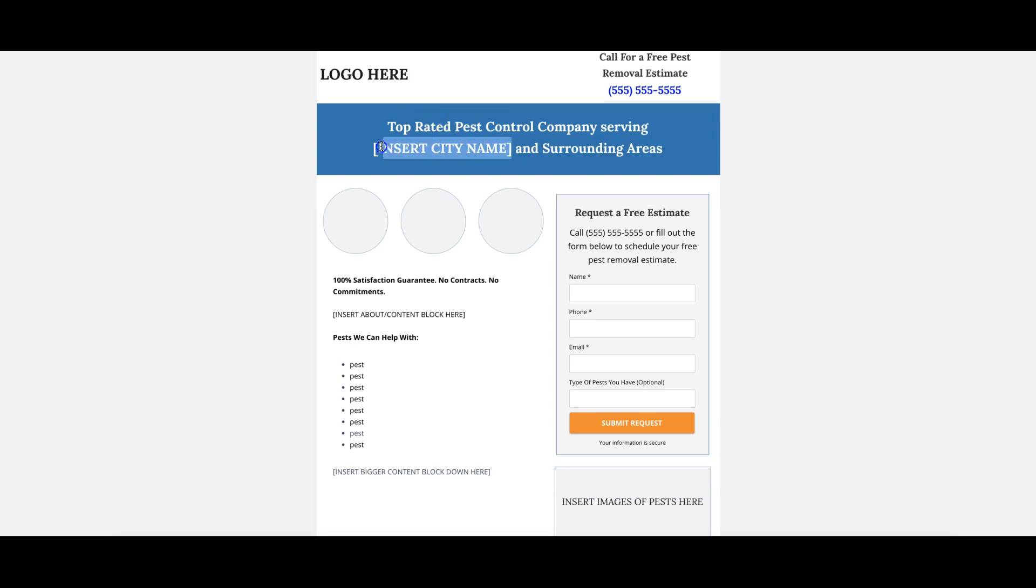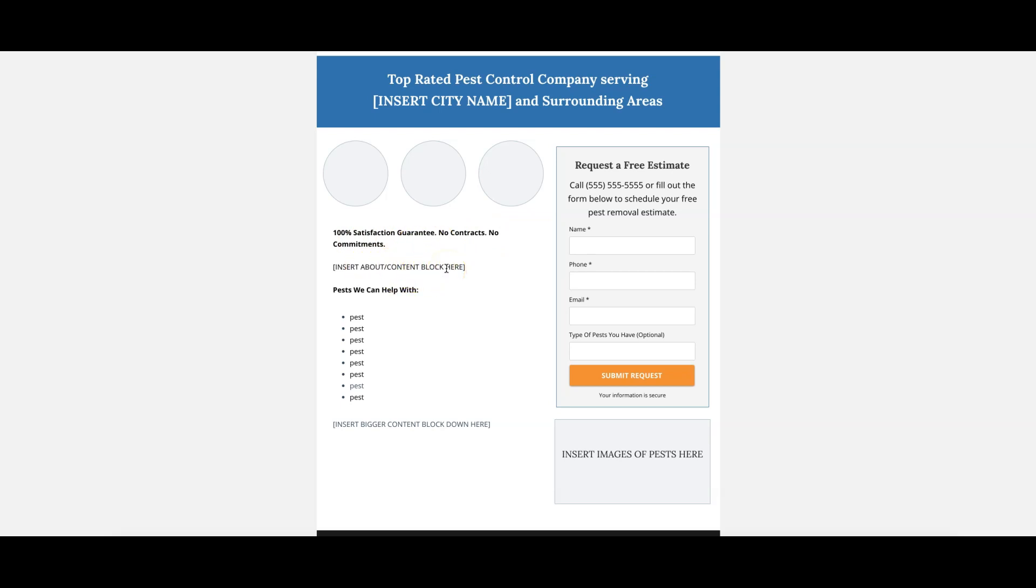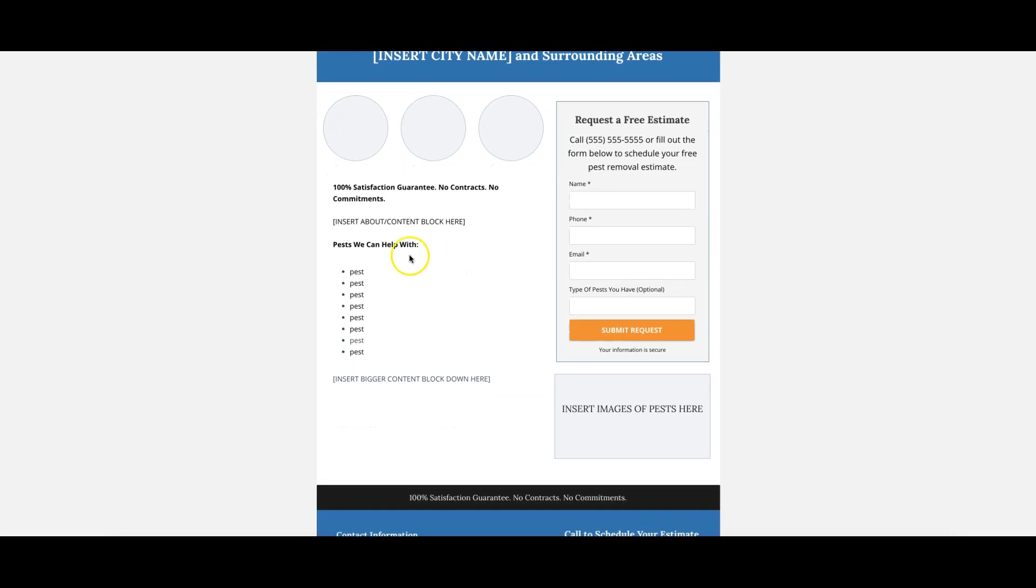We come down here, we do three authentic images. We come down here, we got three benefits or bullet points you can put here. Whatever you want to do. Content block about the company, where they're located, what they do, whatever about them.